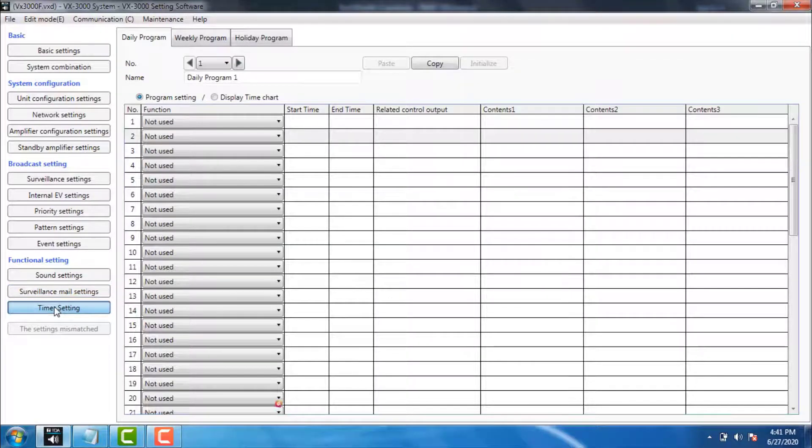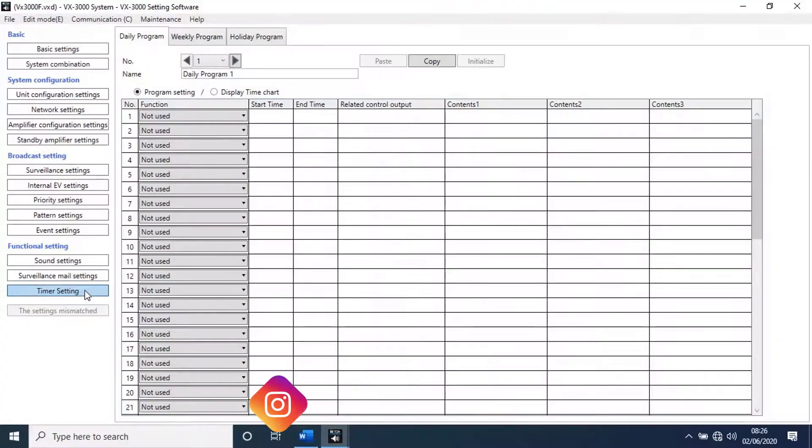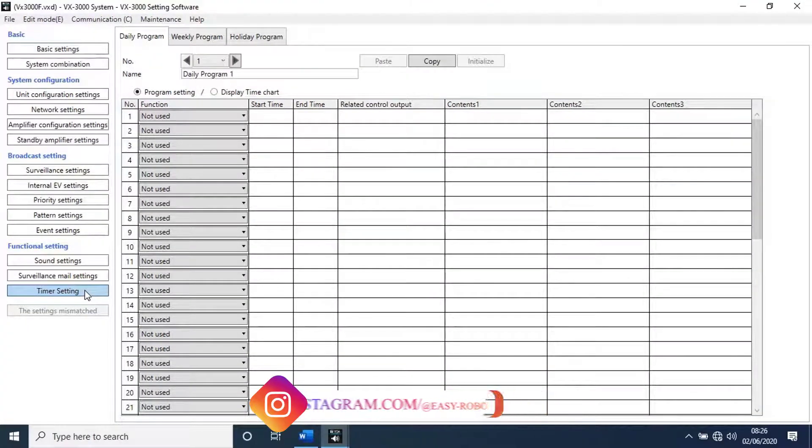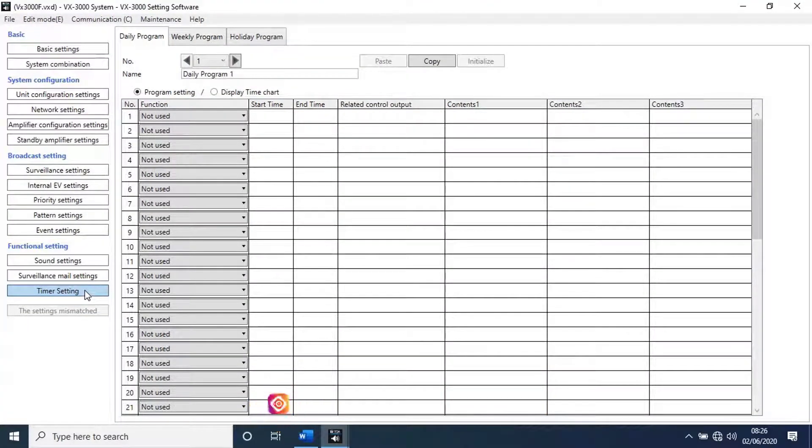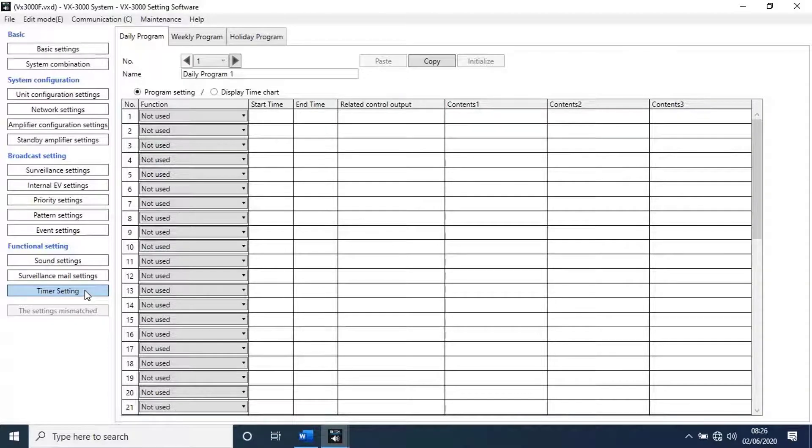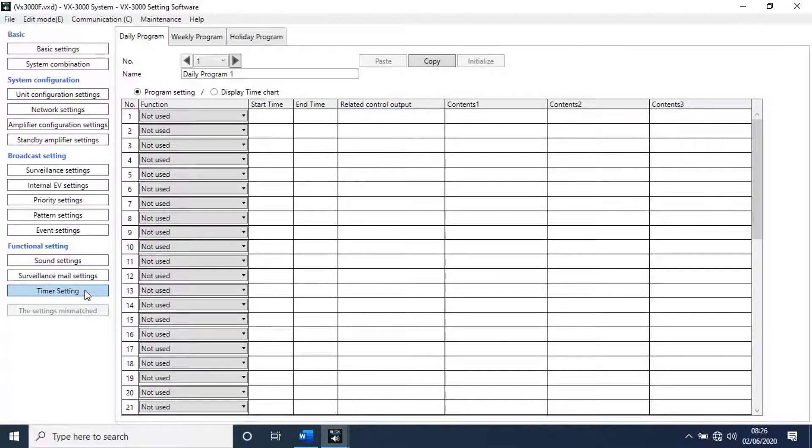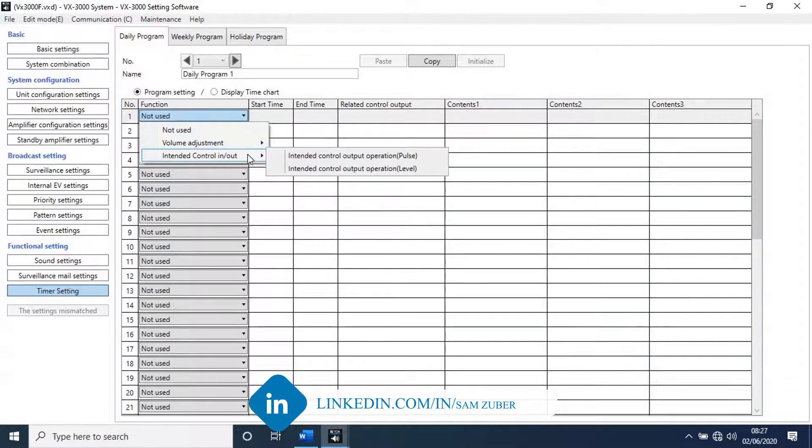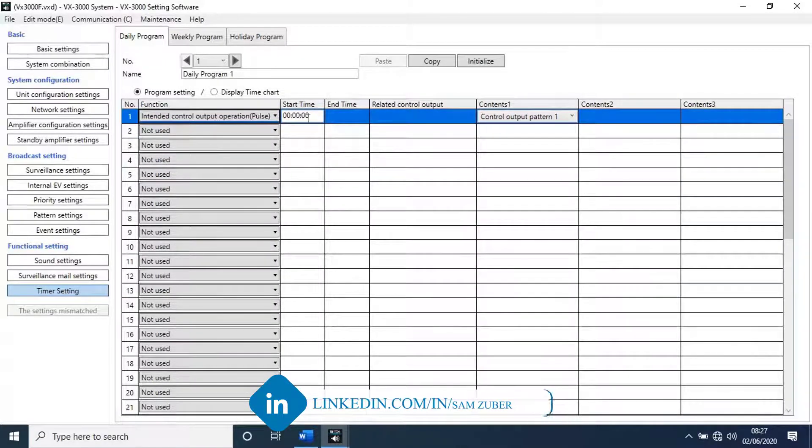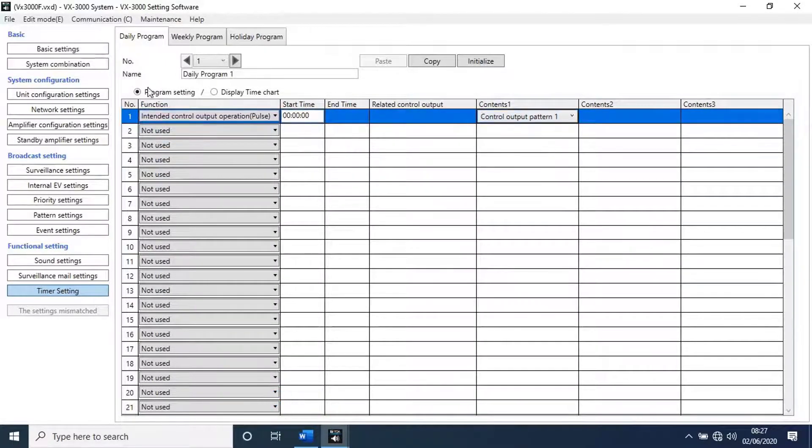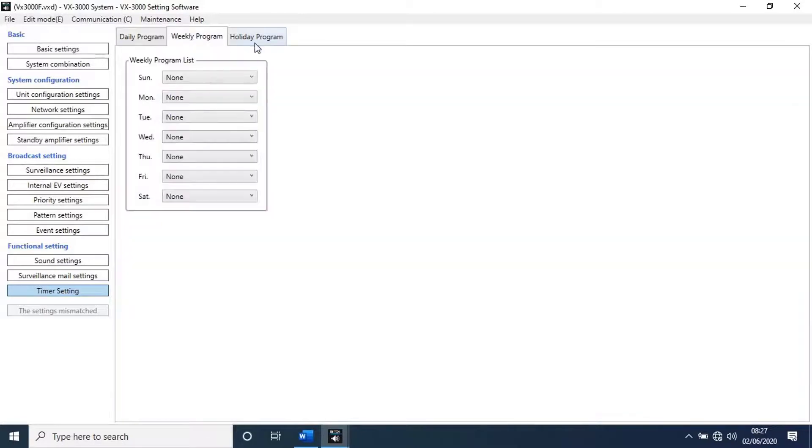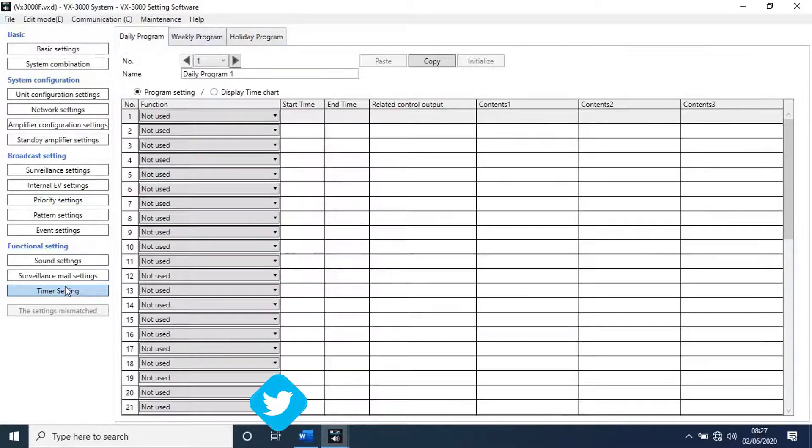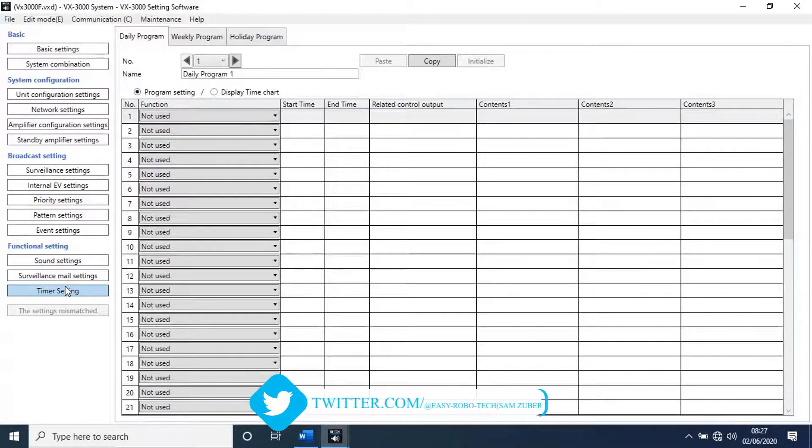Then go to timer settings. Here we can make schedules for broadcasting. Example, if you want to play some audio source daily basis on a particular time, we can schedule it from here. We can make schedules on weekly program basis and holiday program scheduling. Make configuration as per your requirement.